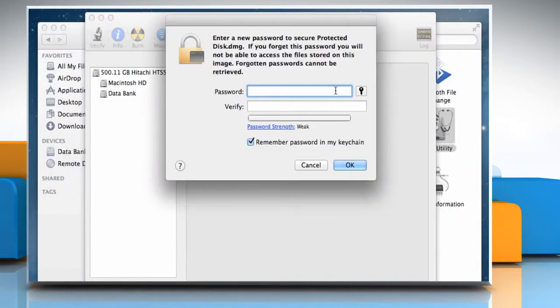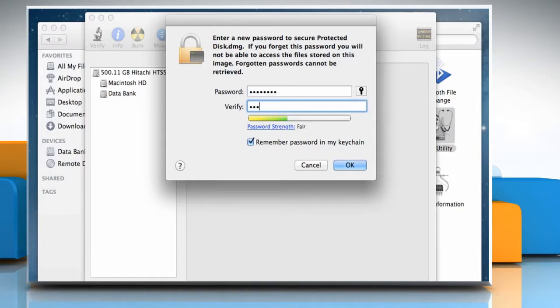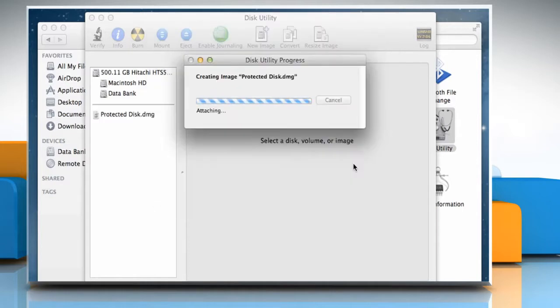It will prompt for password. Enter your password and retype that in the Verify field. Deselect the checkbox next to Remember password in my keychain and then click on OK.